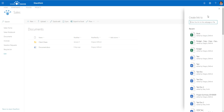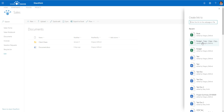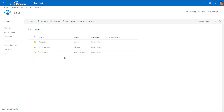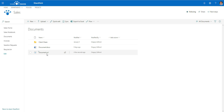A panel comes up on the right-hand side, and this is where you can link to the document you want. It actually comes up with some suggestions — these happen to be documents I modified recently — so you can just link to one of those documents directly, and as you can see it creates a URL automatically for us.